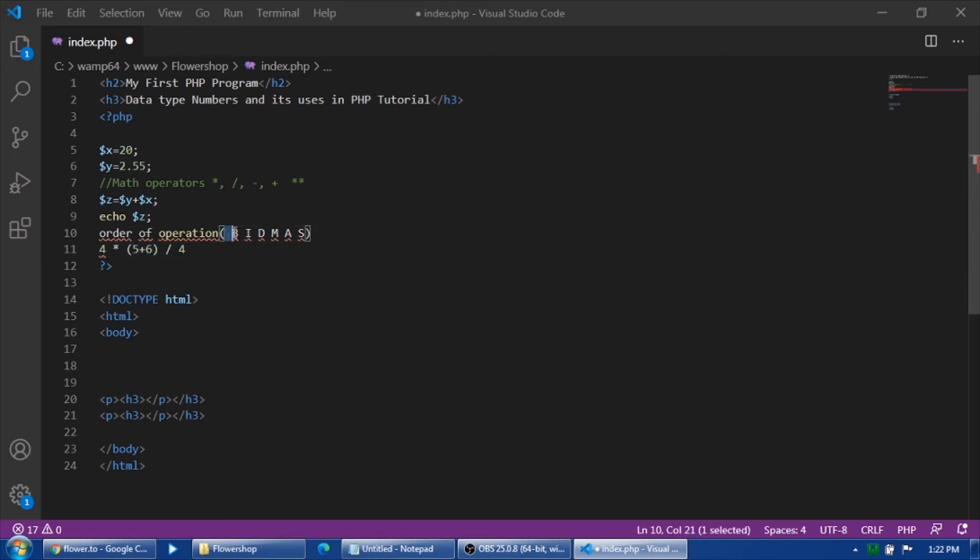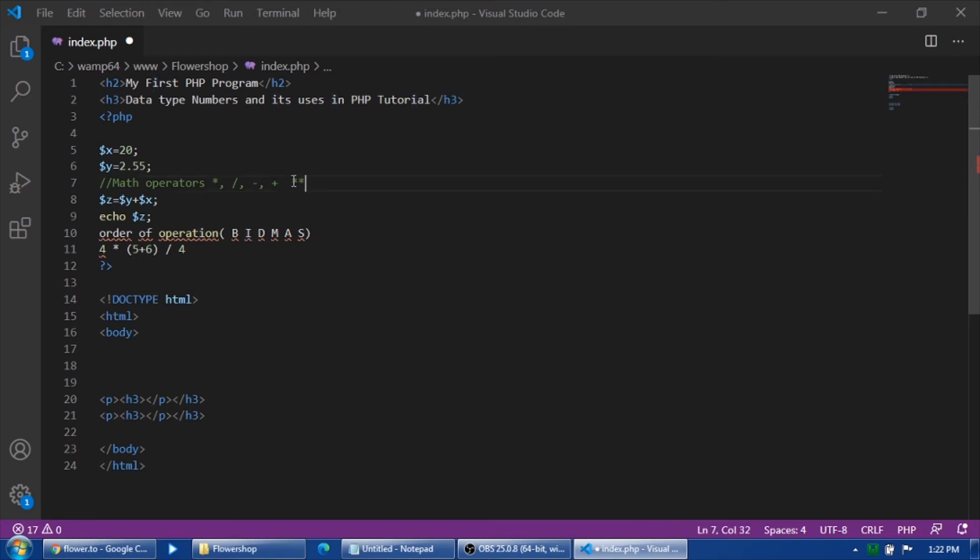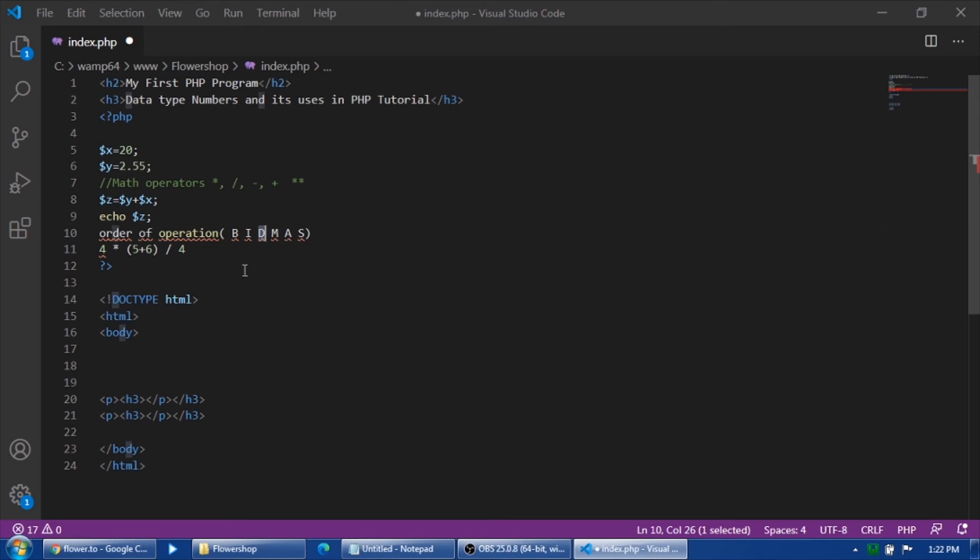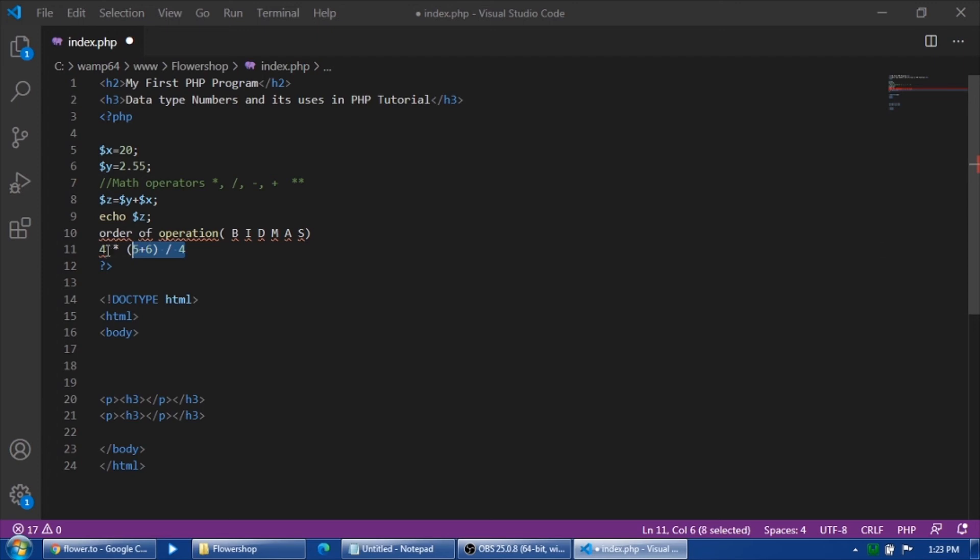When it comes to order of operation, of course it performs the brackets first, because in our order the brackets come first. Next, if you have indices like four to the power of five, for example. Next is division, then multiplication, addition, and subtraction. So first he will execute this operation, five plus six equals eleven. And then the next operation is multiplication or division, so you need to divide this one and then multiply by four. Let's try to echo this one.